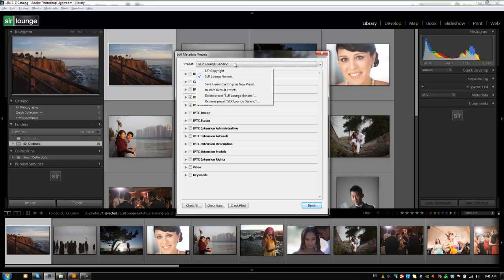Now if you guys ever want to delete a preset, you can do that just by going into this preset menu and hitting delete or you can rename it or restore it to default presets as well. So we don't want to do any of that. But just so you guys know that those options are there.